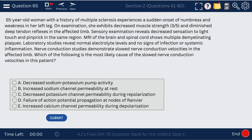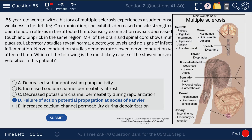Question 65. A 55-year-old woman with multiple sclerosis has demyelination. What causes the slowed nerve conduction? It's caused by failure of action potential propagation at the nodes of Ranvier. This is a physiology question relevant to multiple sclerosis.